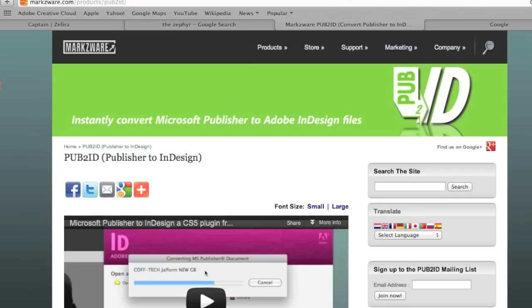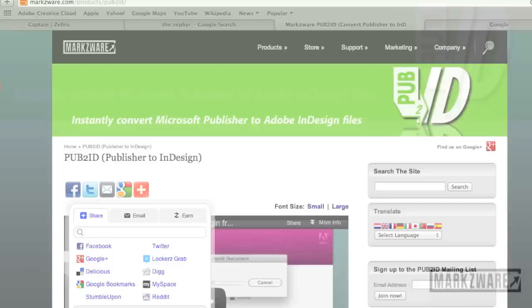That's Pub to ID version 6 for Macintosh. David Dilling from Markzware, signing off. Have a great day! We'll see you next time. Bye!